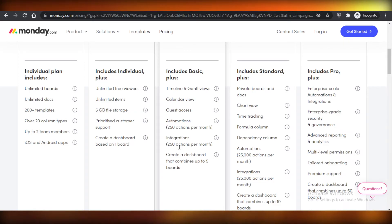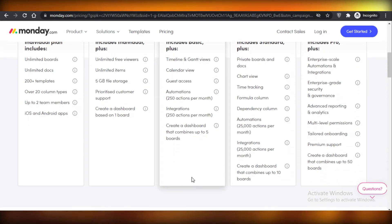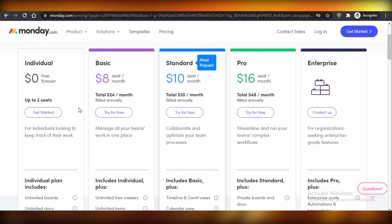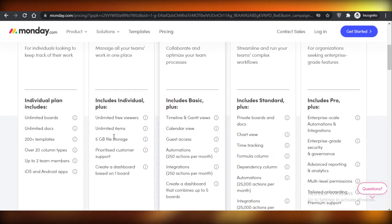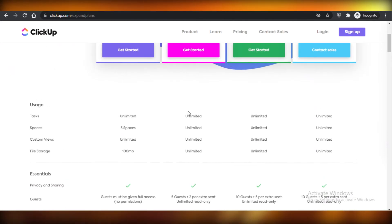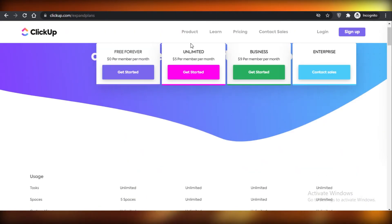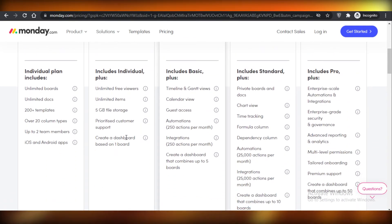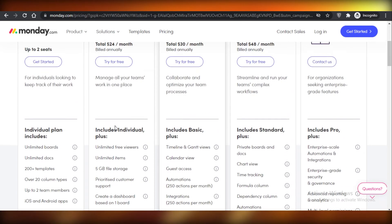You can create a dashboard combining up to five boards on the standard plan, so if projects overlap you can merge them. However, on the basic eight dollar version you only get five gigabytes of file storage, which is very limited — ClickUp provides unlimited file storage at just five dollars. On the eight dollar basic plan you also can't combine boards; you can only create a dashboard based on one board.